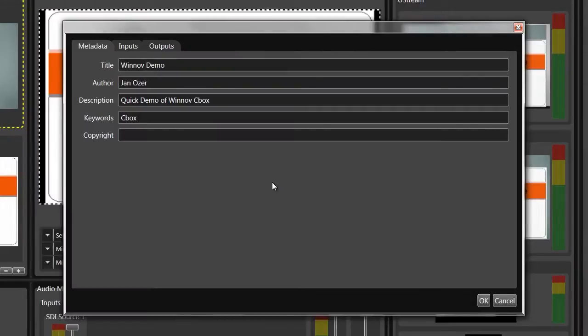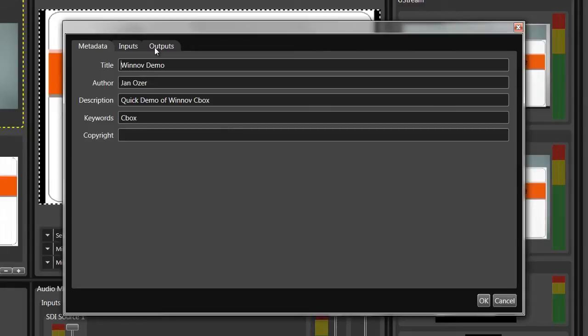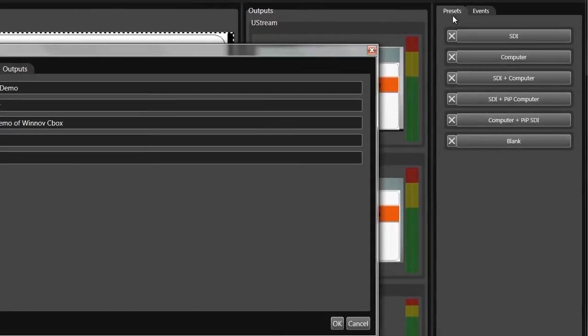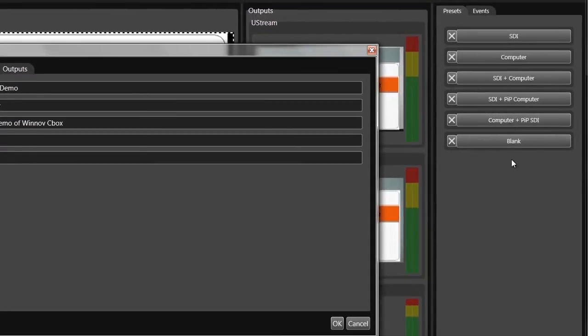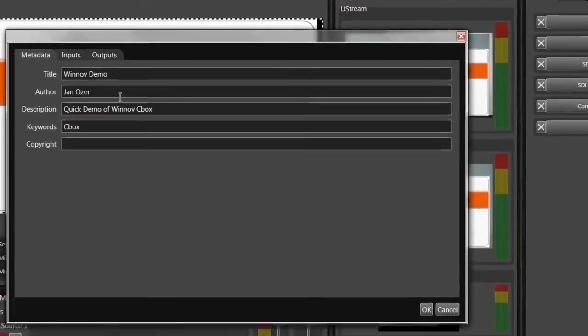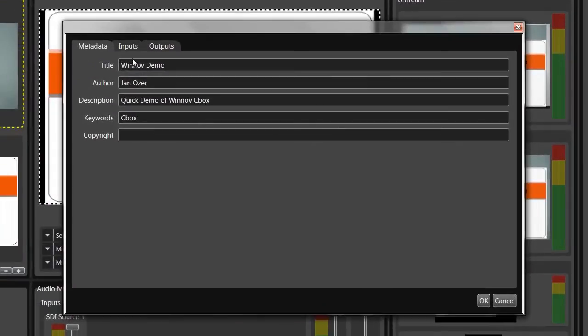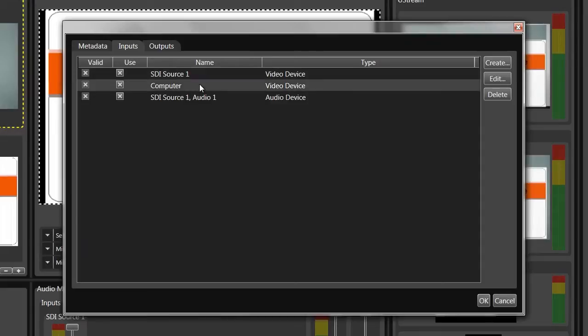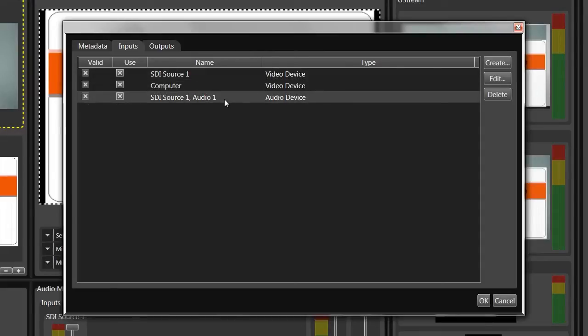The software works around the concept of a session, which is a combination of metadata, inputs, outputs, and preset configurations. This is a session that I created for this demo, with two video inputs, one a camera connected via HD-SDI, the other VGA input from a notebook. Audio is coming in via the HD-SDI input as well.